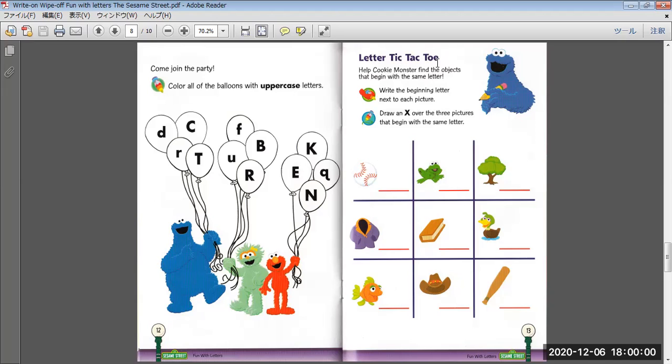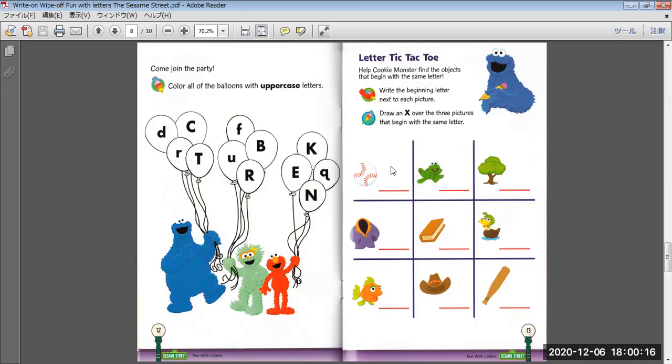Tic-tac-toe. Help Cookie Monster find objects that begin with the same letters. Write the beginning letters next to each picture. Draw an X over the three pictures that begin with the same letters. All right?